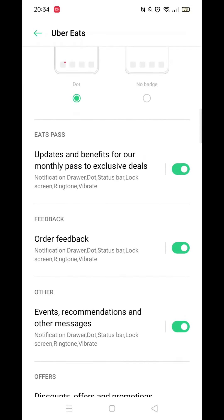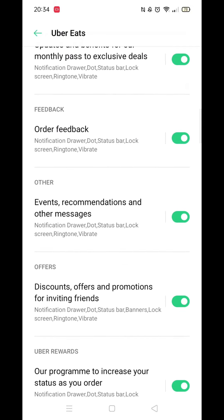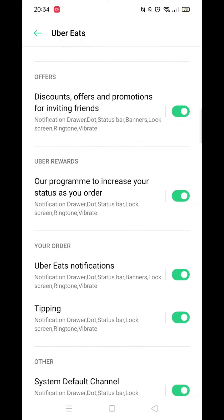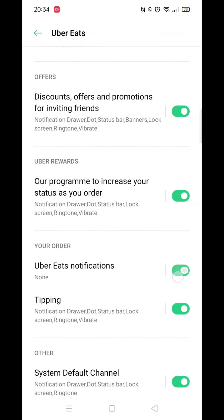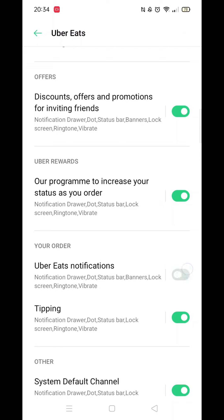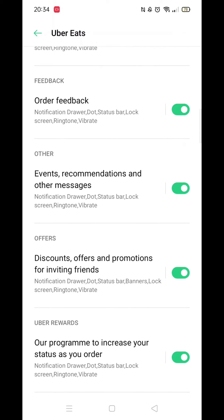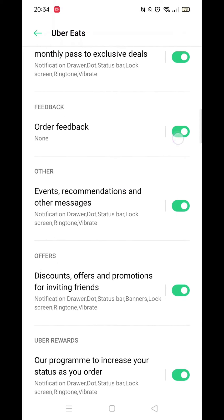If there are a few notification options you would still prefer to receive, leave the Allow Notifications turned on, then scroll down and deactivate only the ones you no longer wish to receive.